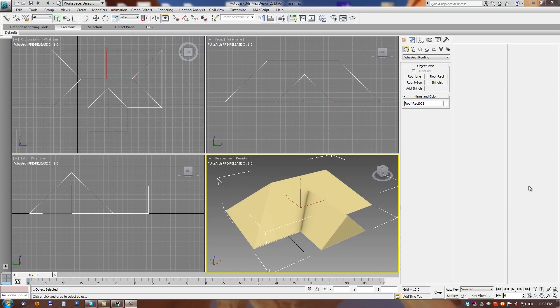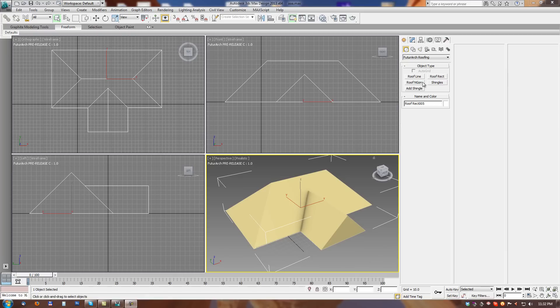In this video I will show you how to create 3D shingles on existing roofs. First we have to create some roof object. Best way is to create it with our roofing tools.